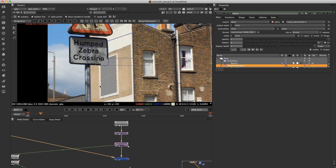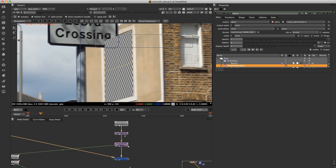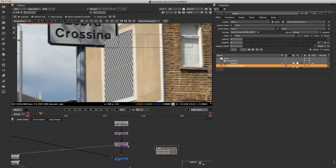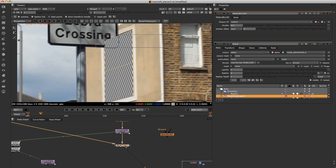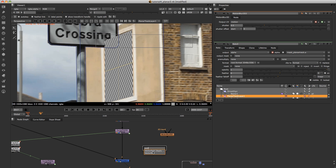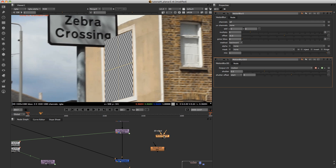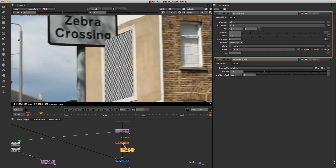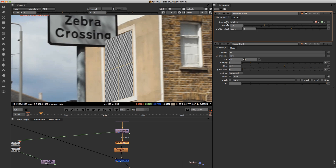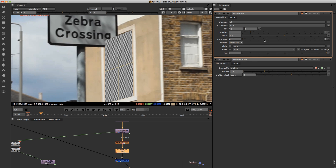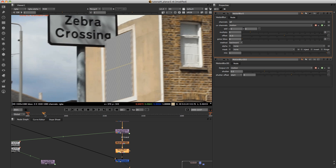We're going to apply the motion blur the same way we did it before. I'll put a Motion Blur 2D followed by a Vector Blur, and we're going to plug both pipes into the Corner Pin. Double click on the Motion Blur and you can see the output UV is set to motion. And if we now go to the Vector Blur and just make sure we match that up, we've got the motion blur in there.